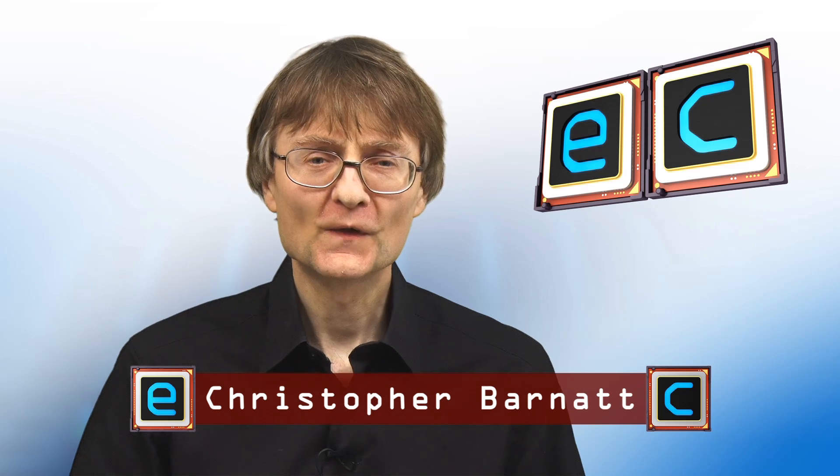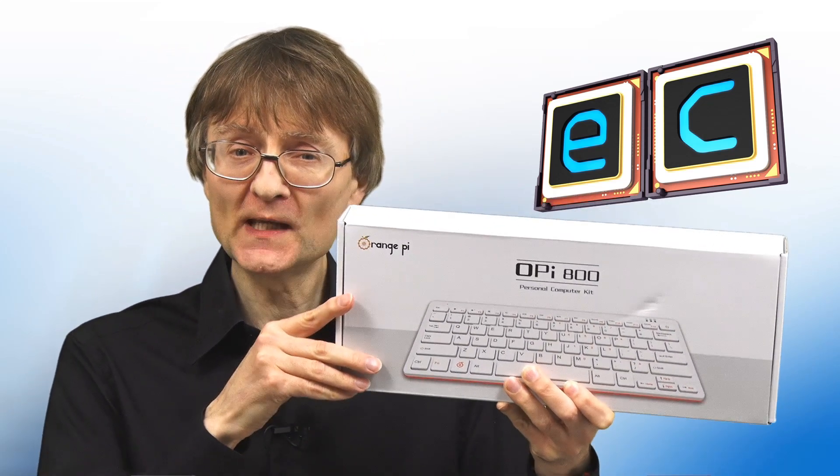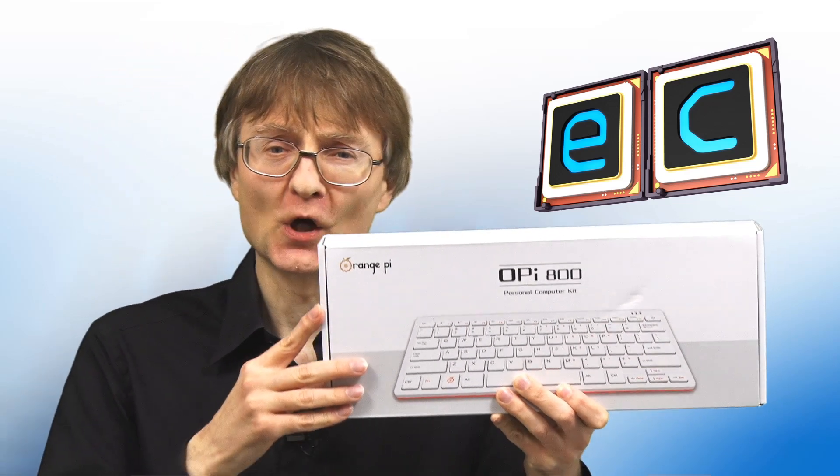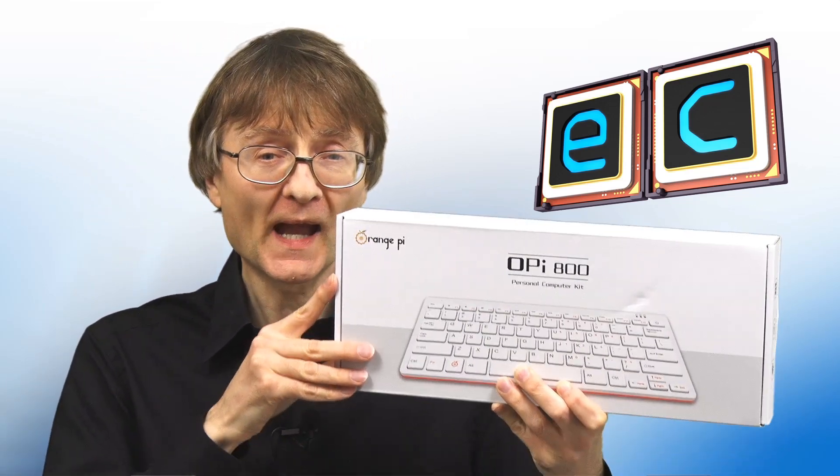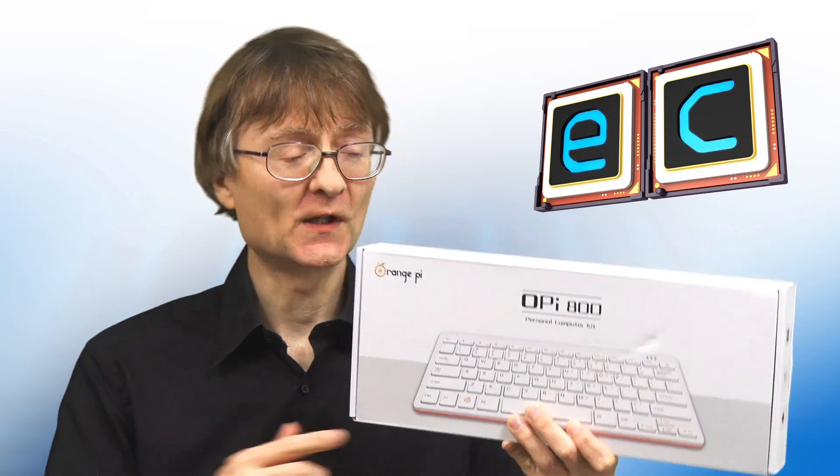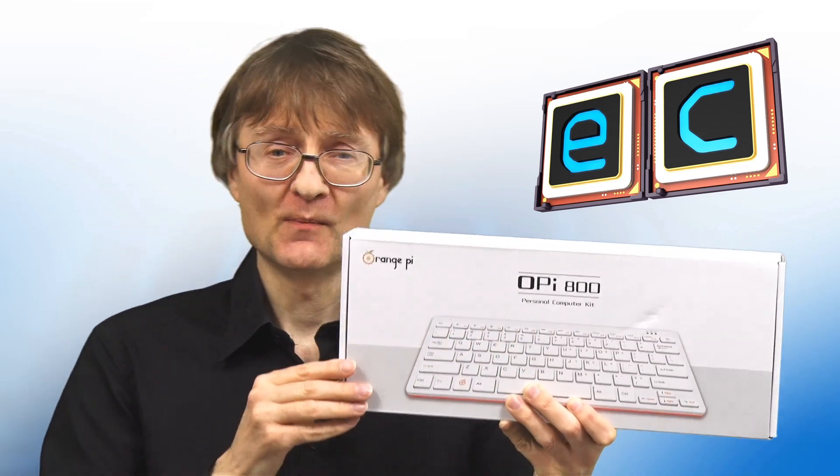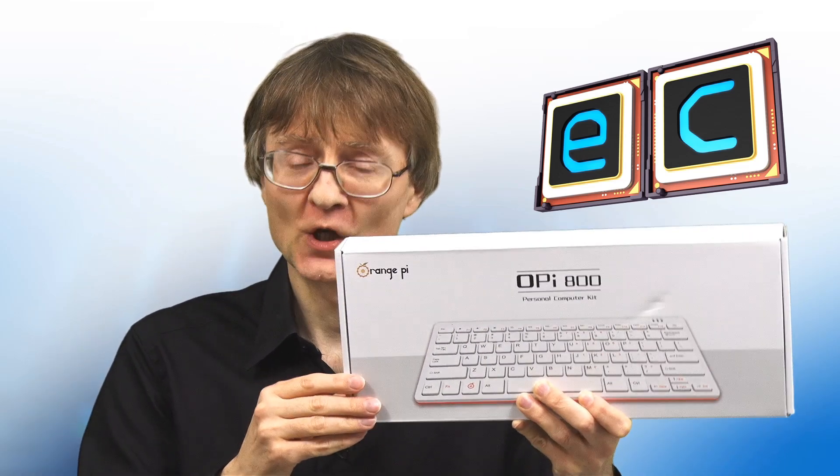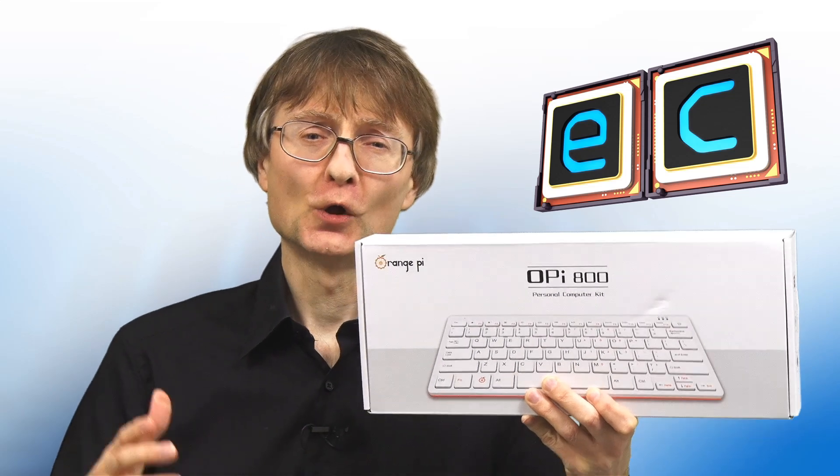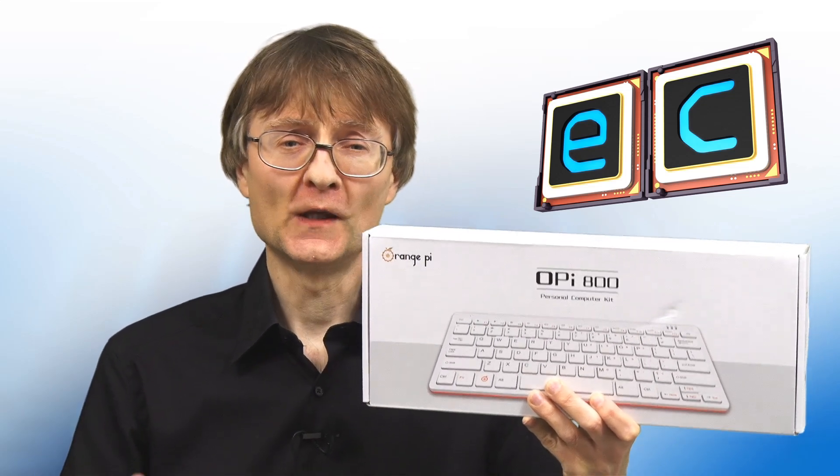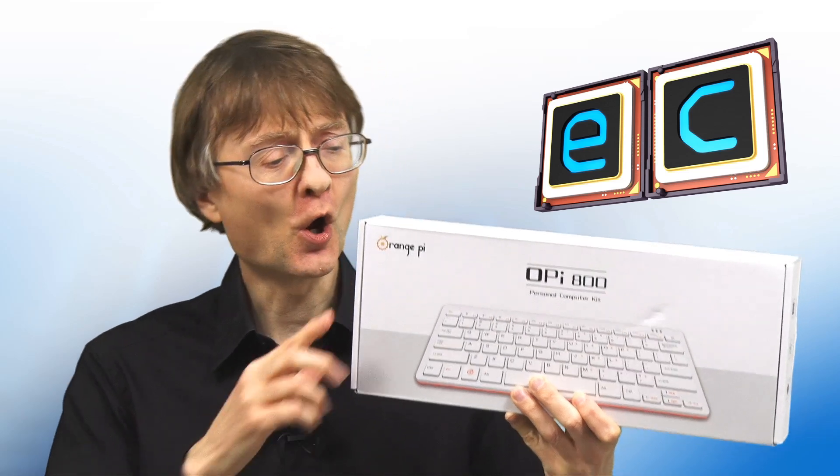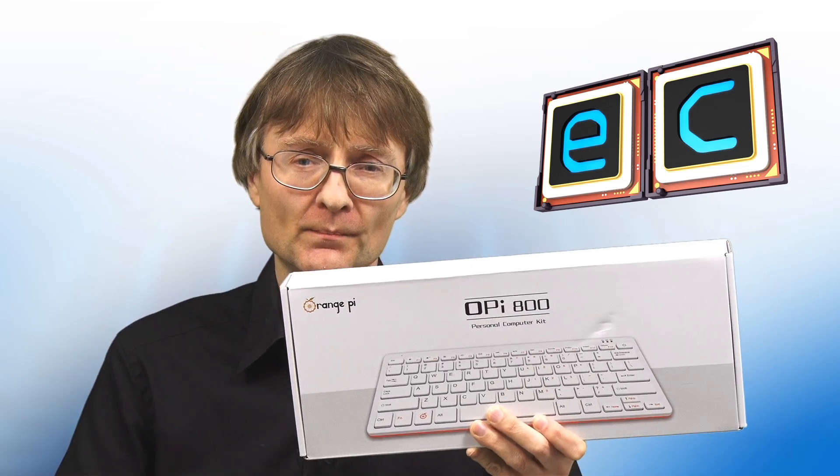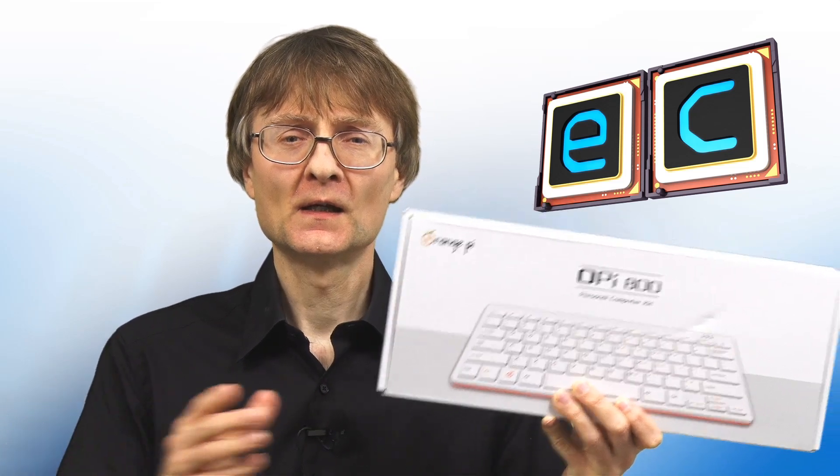Welcome to another video from ExplainingComputers.com. This time we're going to take a look at the eagerly awaited Orange Pi 800. What we have here is an ARM SBC mounted inside a keyboard, very much a competitor to the Raspberry Pi 400. Unlike the Raspberry Pi 400, the Orange Pi 800 has onboard flash storage and better connectivity. So let's take a closer look.